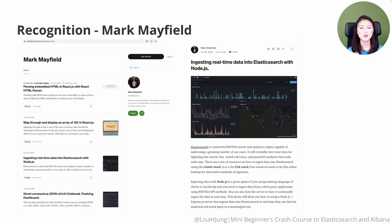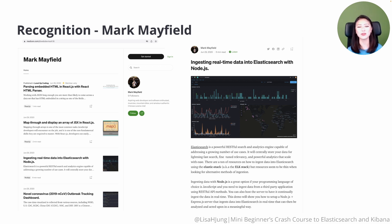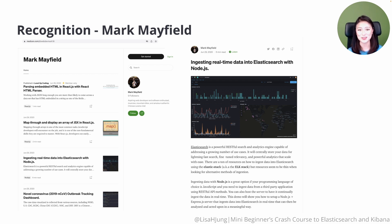Before we get started, I want to give a huge shout out to Mark Mayfield. I came across his blog when I was figuring out how to retrieve and ingest API data into Elasticsearch. His blog was instrumental in helping me create episode seven, so thank you, Mark. I've modified the code shared in Mark's blog to fit our use case, and I've also broken down the code line by line for easier understanding.